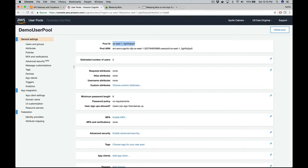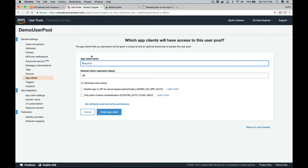We created the demo user pool. You can add users manually, manage attributes and policies, and do federation with Facebook, Google, Amazon, etc. The next thing we need is app clients. Go to your user pool and click on app clients - we'll use this within our Lambda function to identify which client is using the user pool. Let's create a demo client and generate a client secret key.